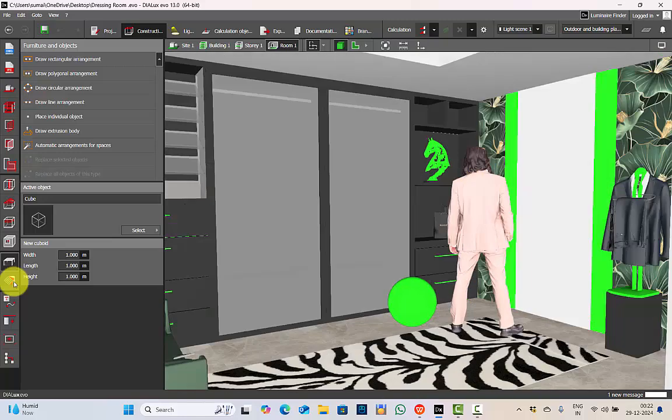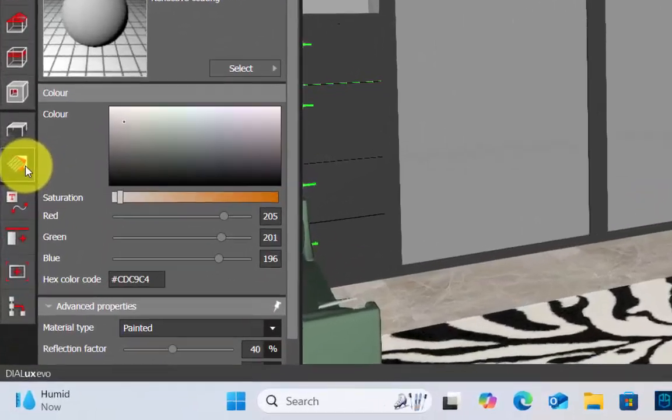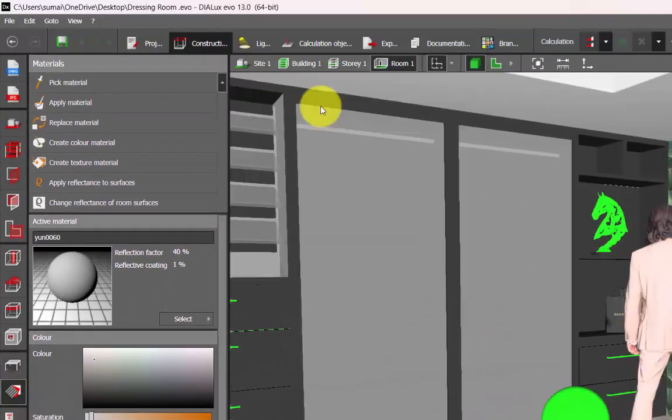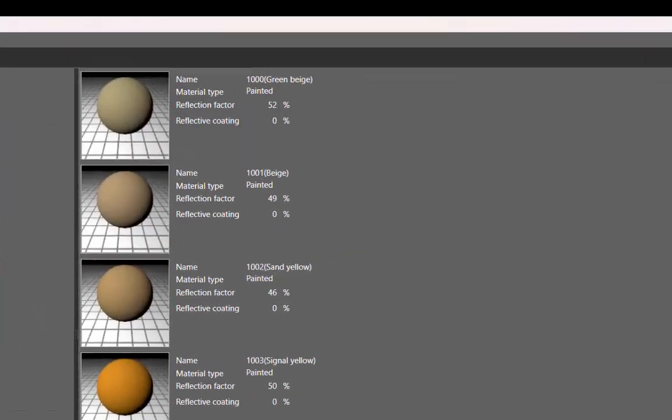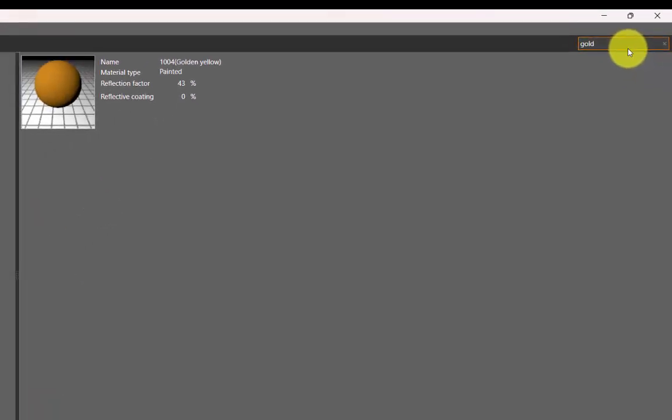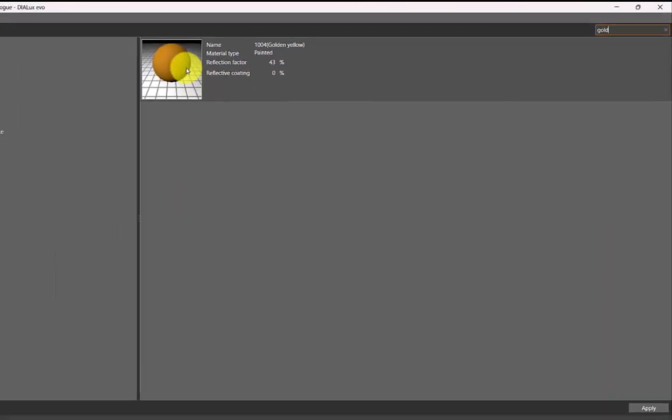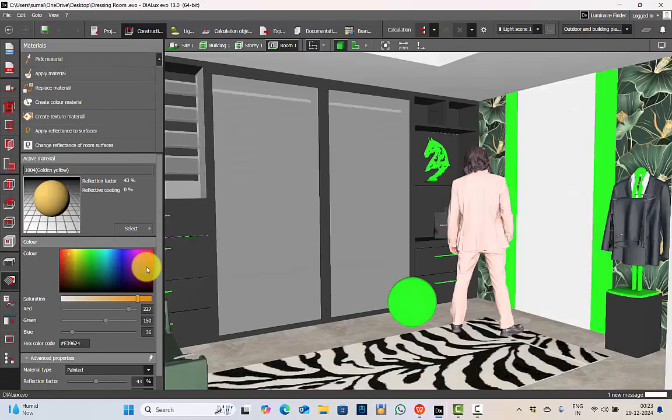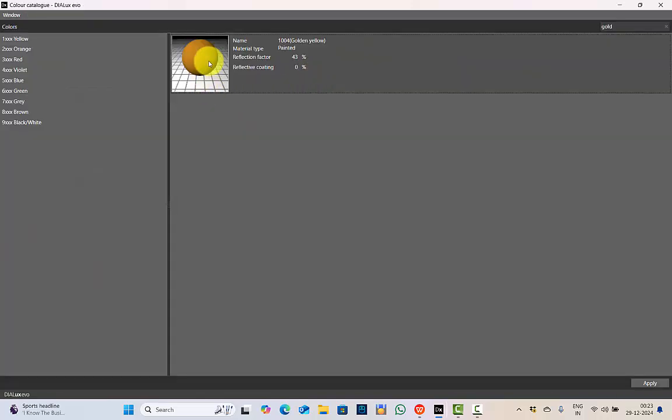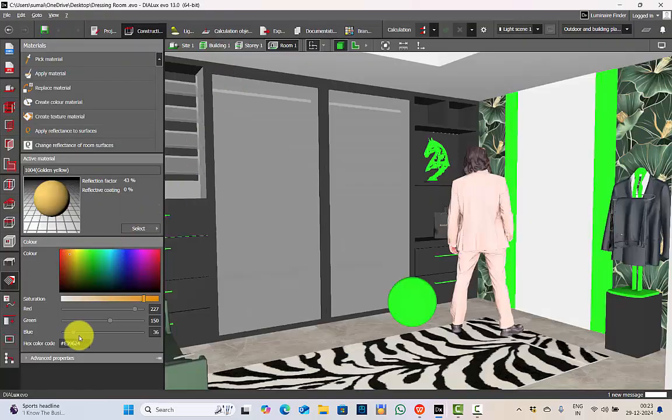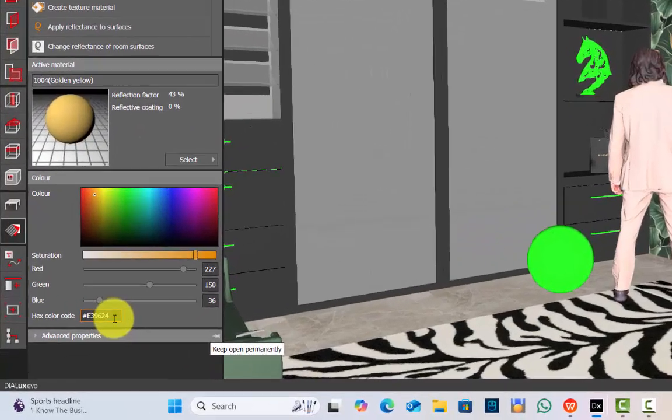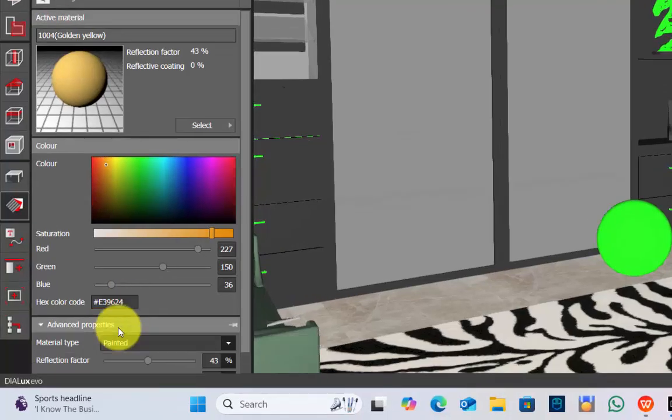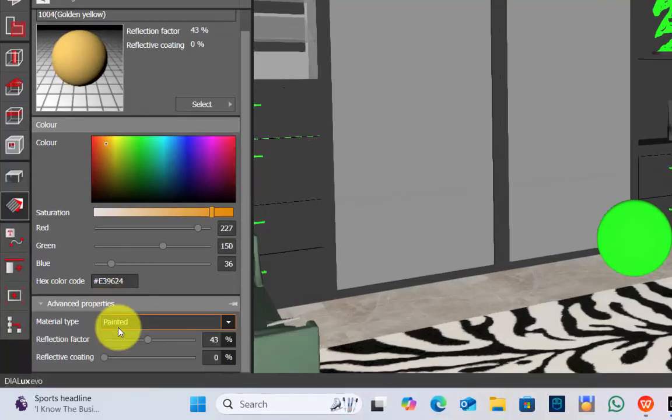To begin with we'll go for textures, select catalog, color catalog, search for gold, and here we have golden yellow. Double click and the material gets selected. Now since we had this in color catalog it was easy to get the exact hex code.